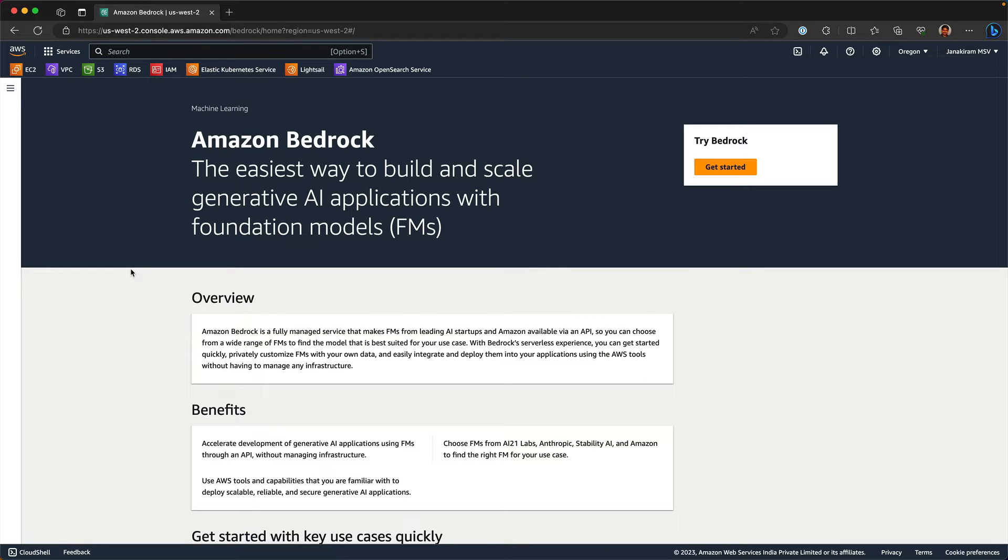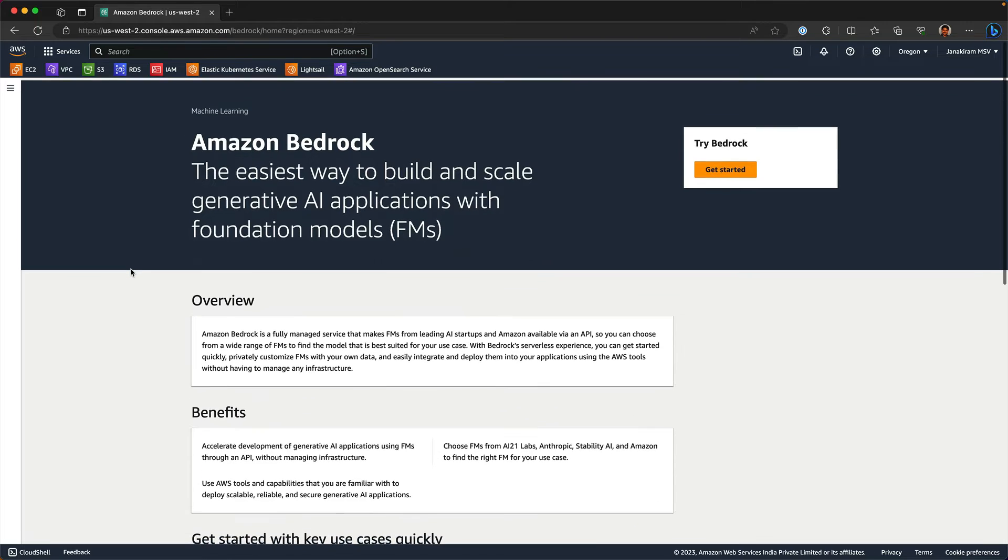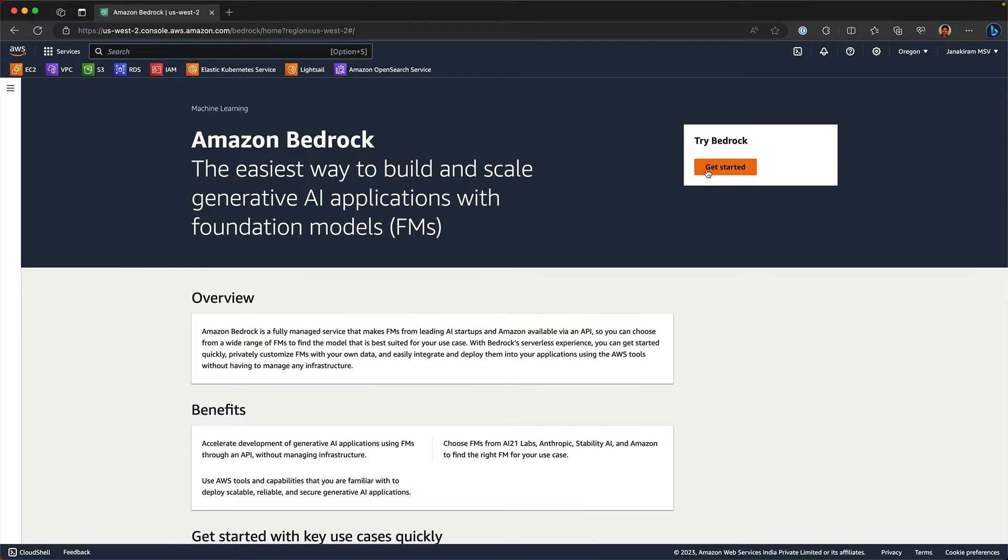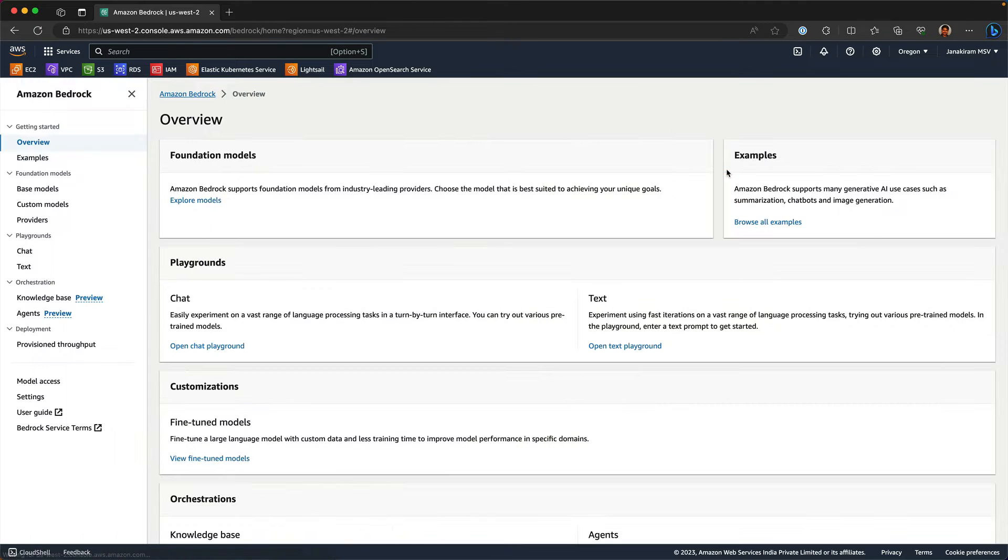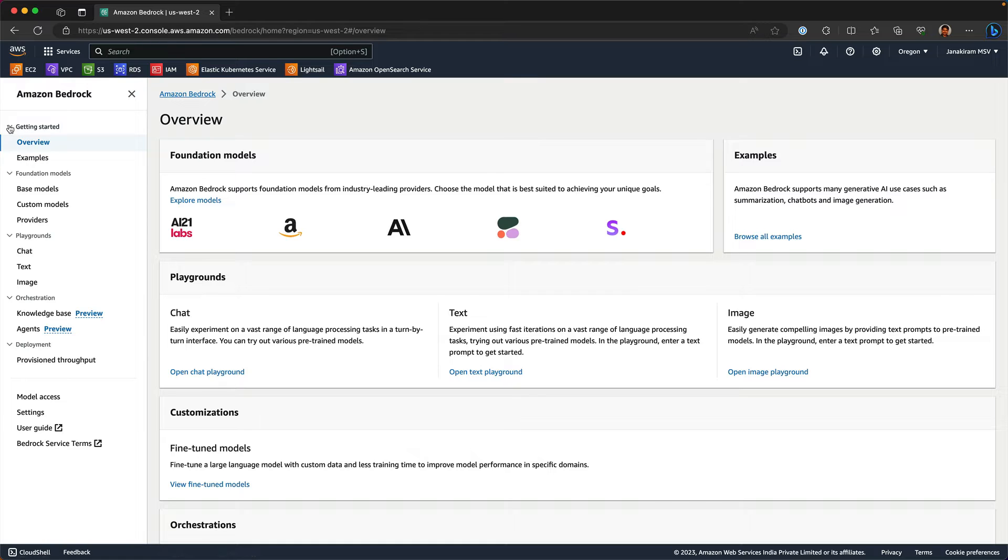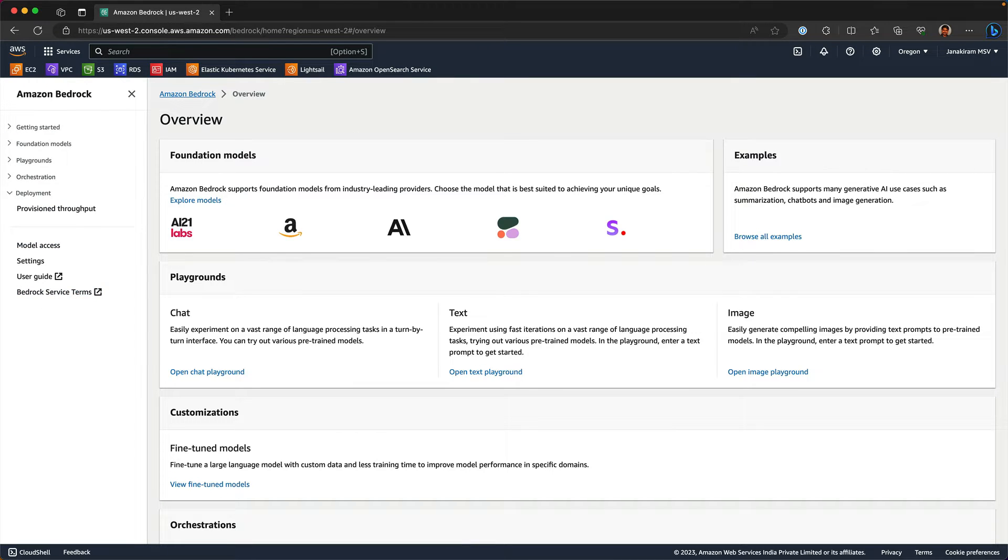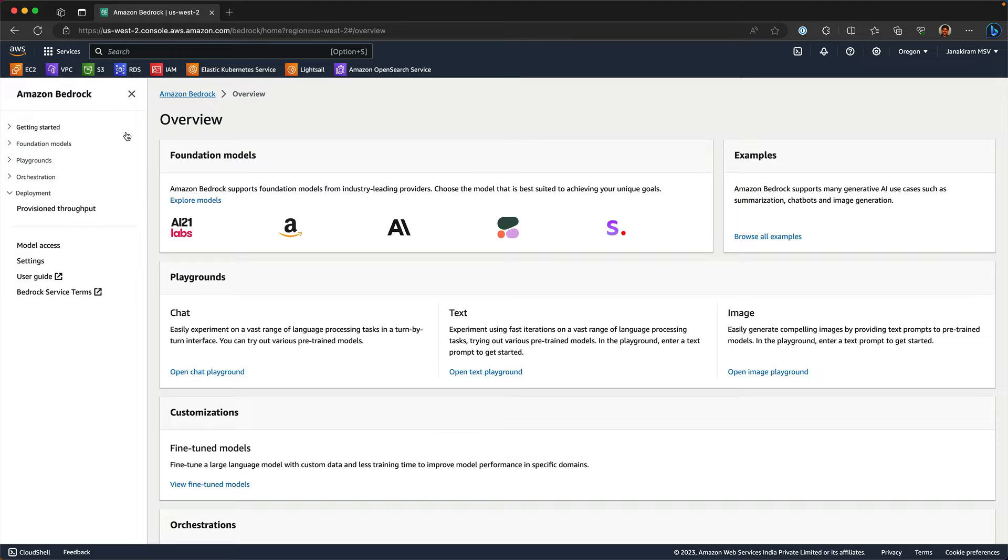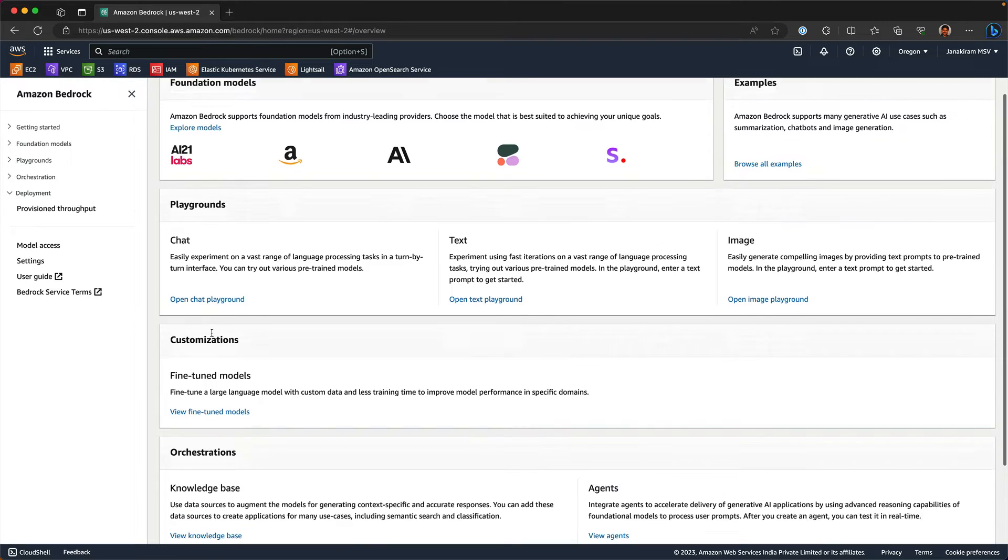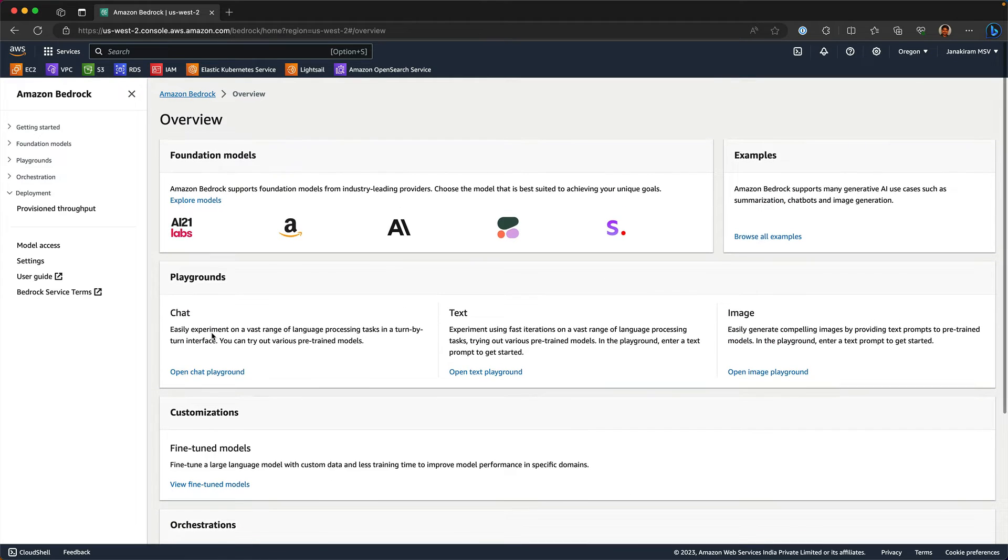Here is the Bedrock homepage within the console. When we click on Getting Started, you see the navigation bar and the landing page. I'm going to spend the next few minutes walking you through the menu bar and various options that are available within Bedrock.